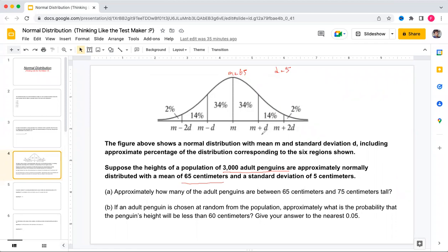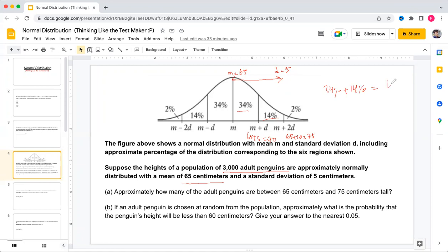The question asks approximately how many adult penguins are between 65 and 75. Since 65 is the mean, 70 is m plus d, and 75 is m plus 2d. The percentage in this range is 34 percent plus 14 percent, which equals 48 percent.